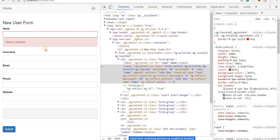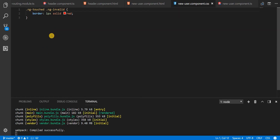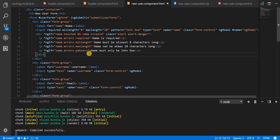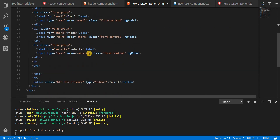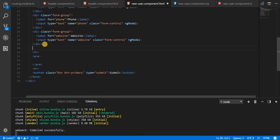Hello guys and welcome back. So in this section, we are going to talk about adding some other types of fields to your form. So far we have just covered all the text inputs, but now let's also cover some of the other basic fields like a checkbox, a dropdown, as well as a radio button.